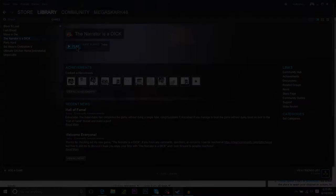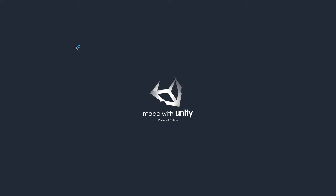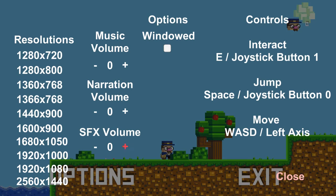This game, The Narrator is a Dick, was rated number one, or at least rated top in the indie games, so I thought I'd try it out.